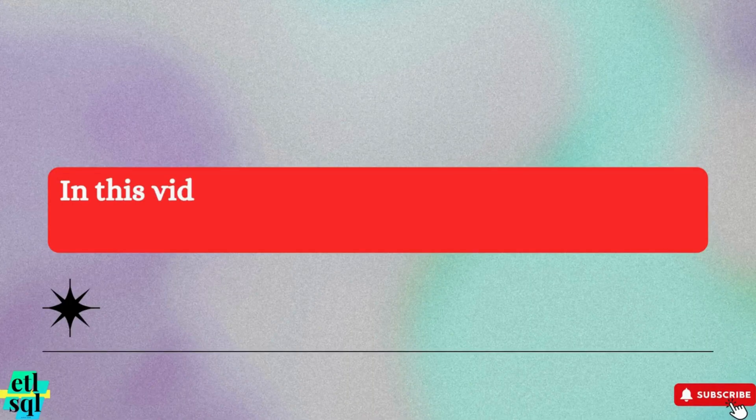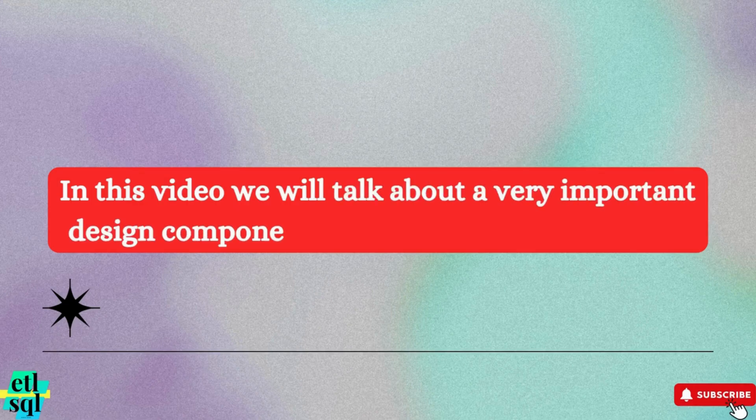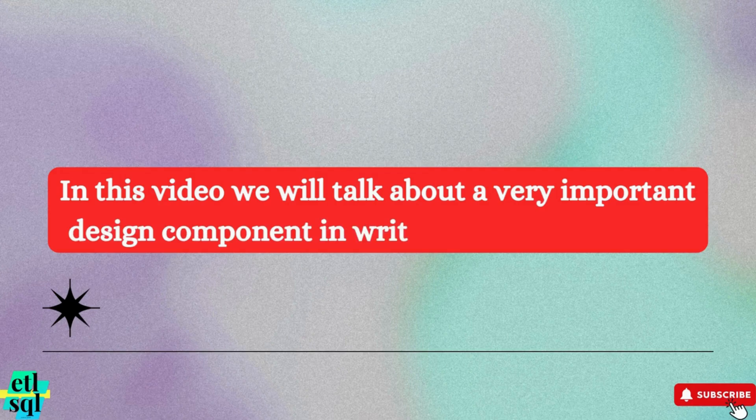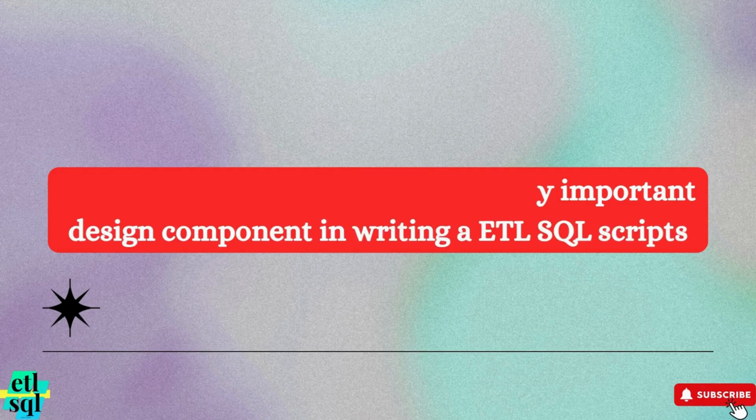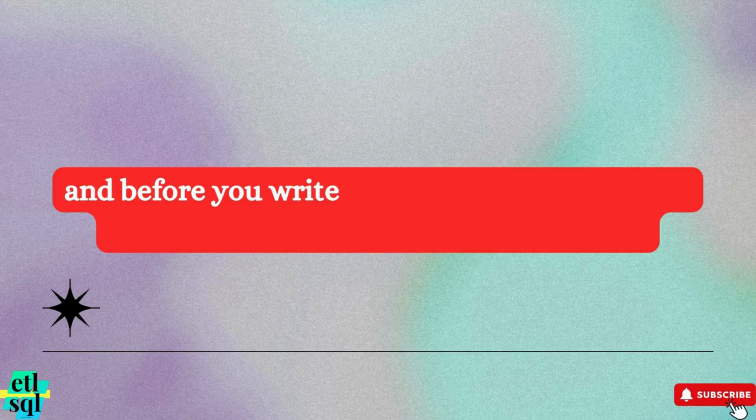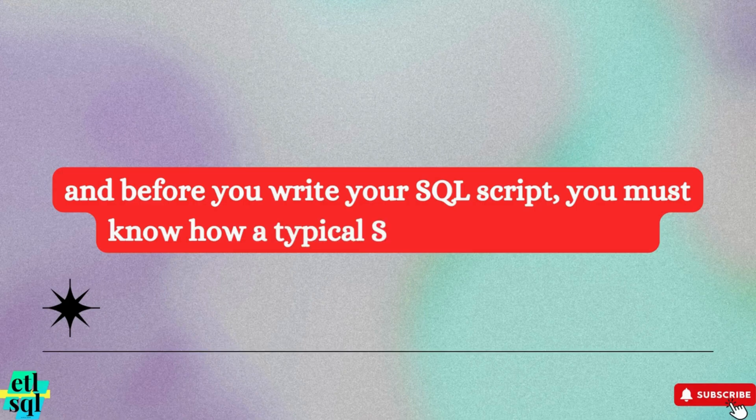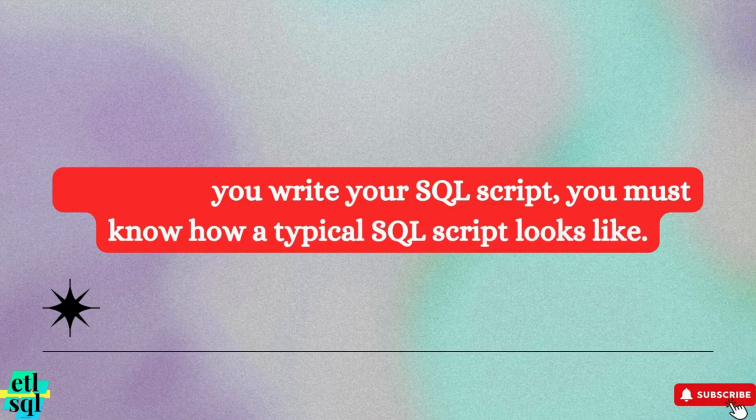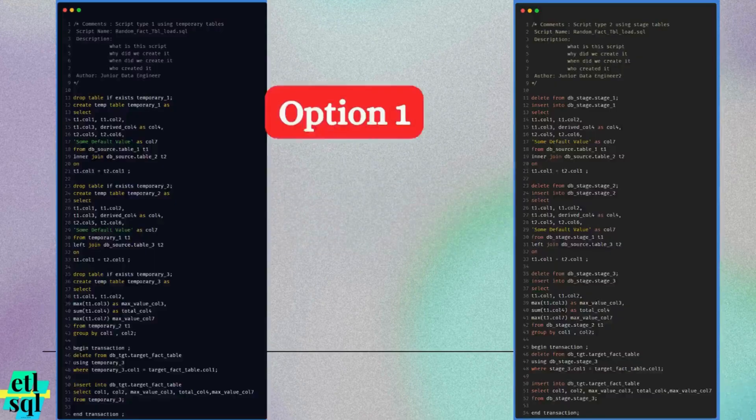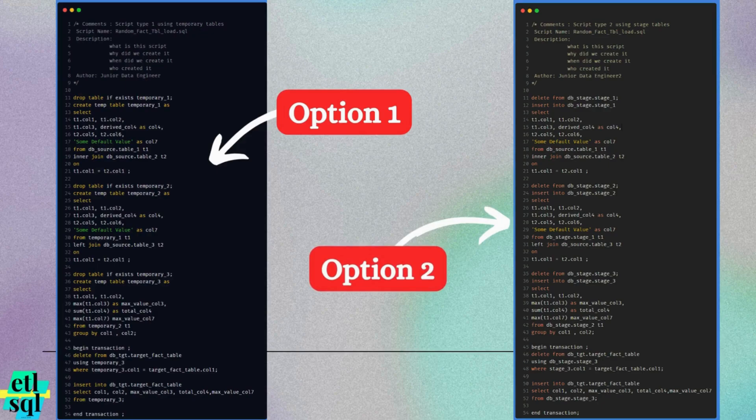In this video, we will dive into a crucial design aspect of writing ETL SQL scripts. Before you begin writing, it is essential to understand the structure of a typical SQL script. There are two common approaches to consider and we have outlined both on the slide. Take a moment to review them.